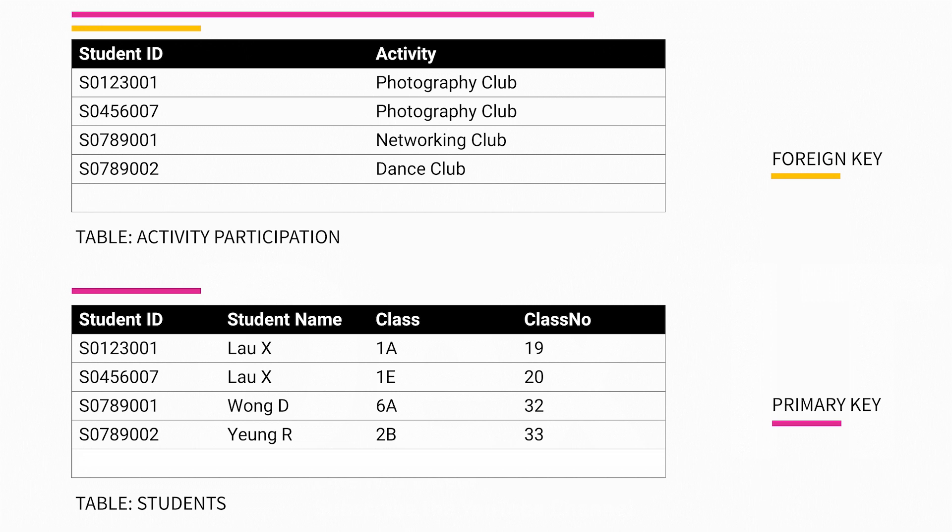As the Student ID column in the Activity Participation table is actually referring to the primary key of the Students table, we call the Student ID column in the Activity Participation table a foreign key. It is a reference to the primary key of the Students table. The foreign key and the primary key establish the relationship between the Students table and Activity Participation table.